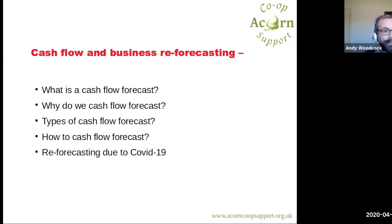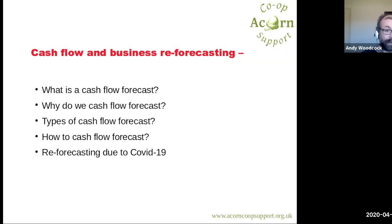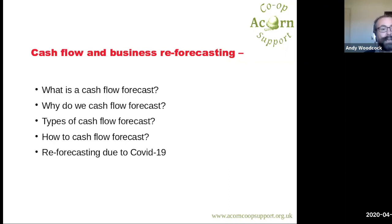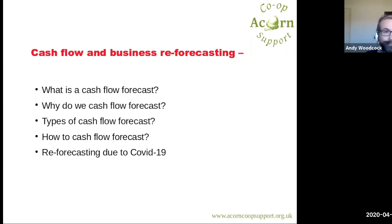So what are we going to talk about today? We're going to talk about what a cash flow forecast is, then why we cash flow forecast — not just now, but in general as a business. We're also going to look at some of the different types of cash flow forecasts, then do a practical, guiding you through one method of cash flow forecasting — the method that I use — and then look at how we'd alter that forecast due to the current situation with COVID-19.